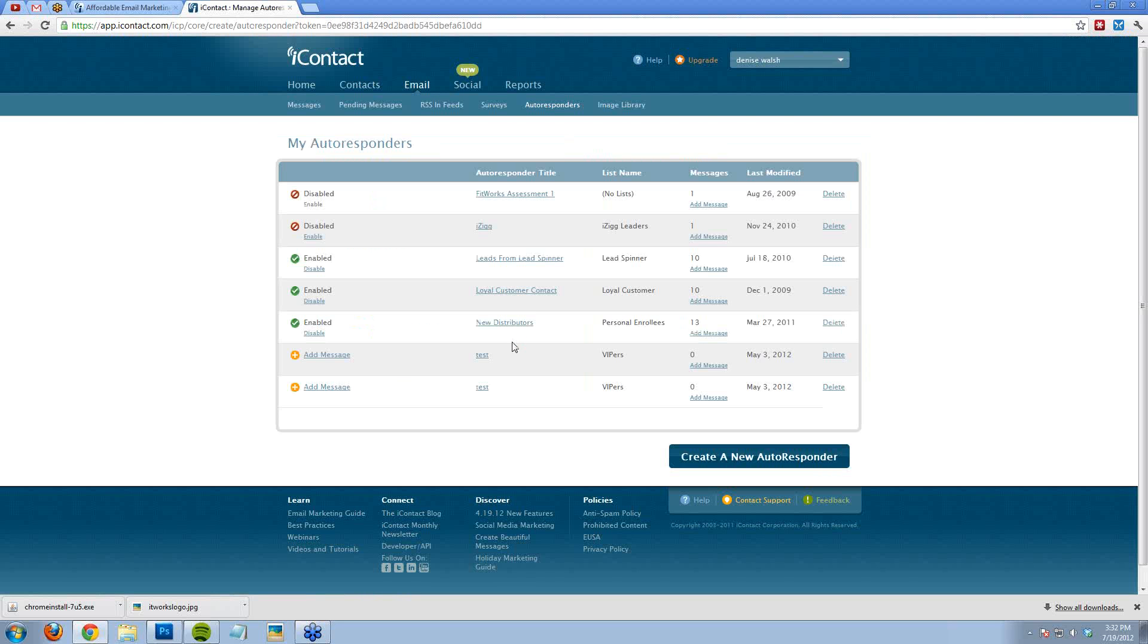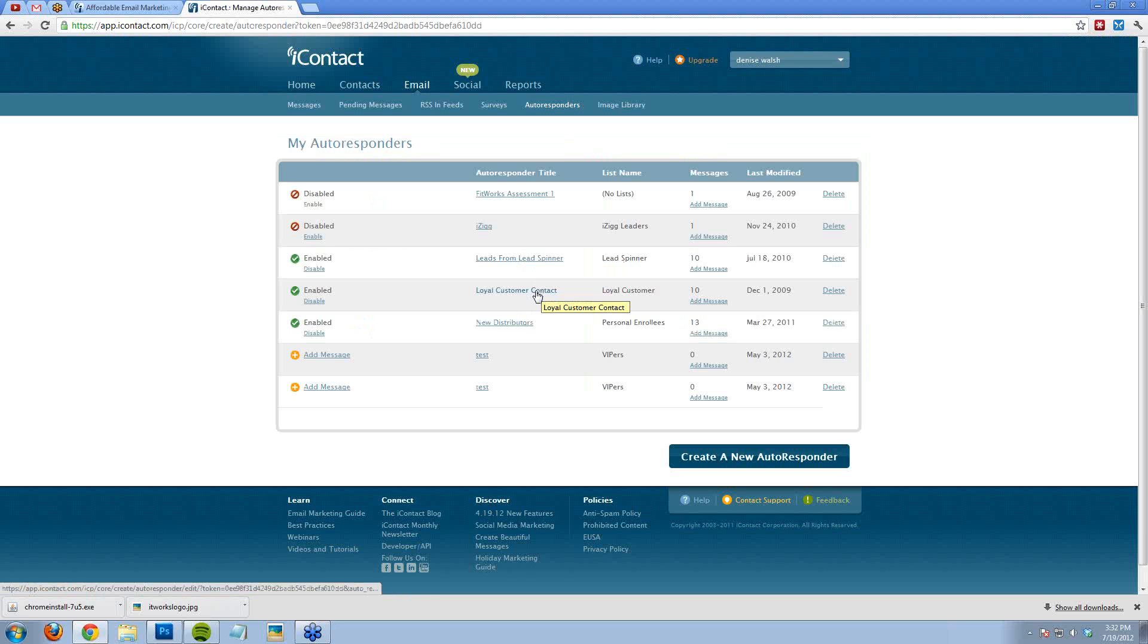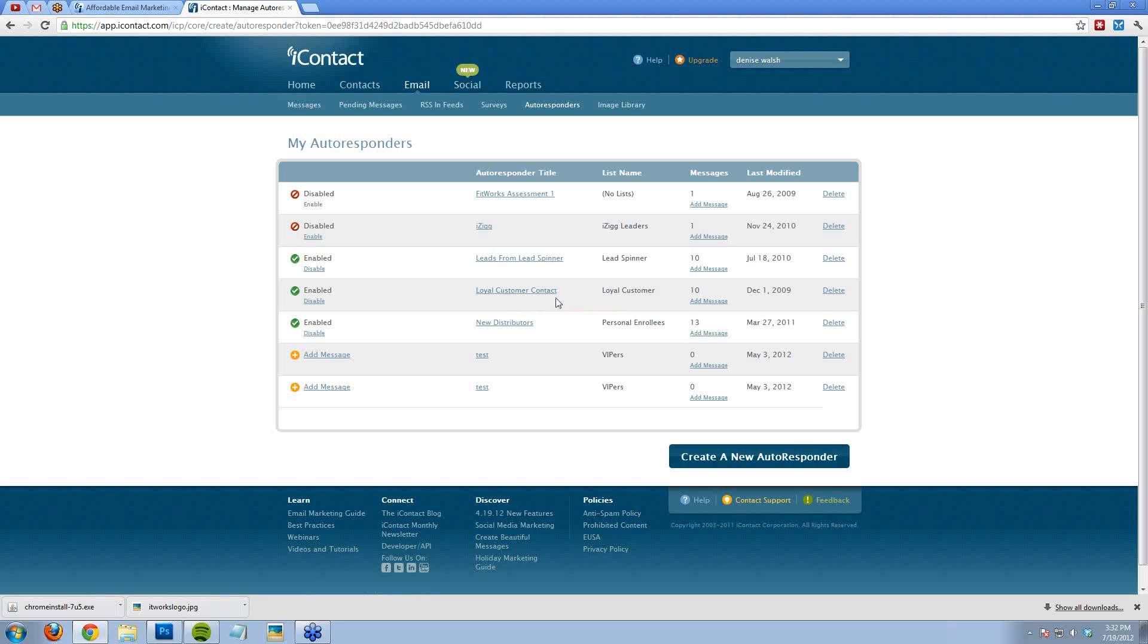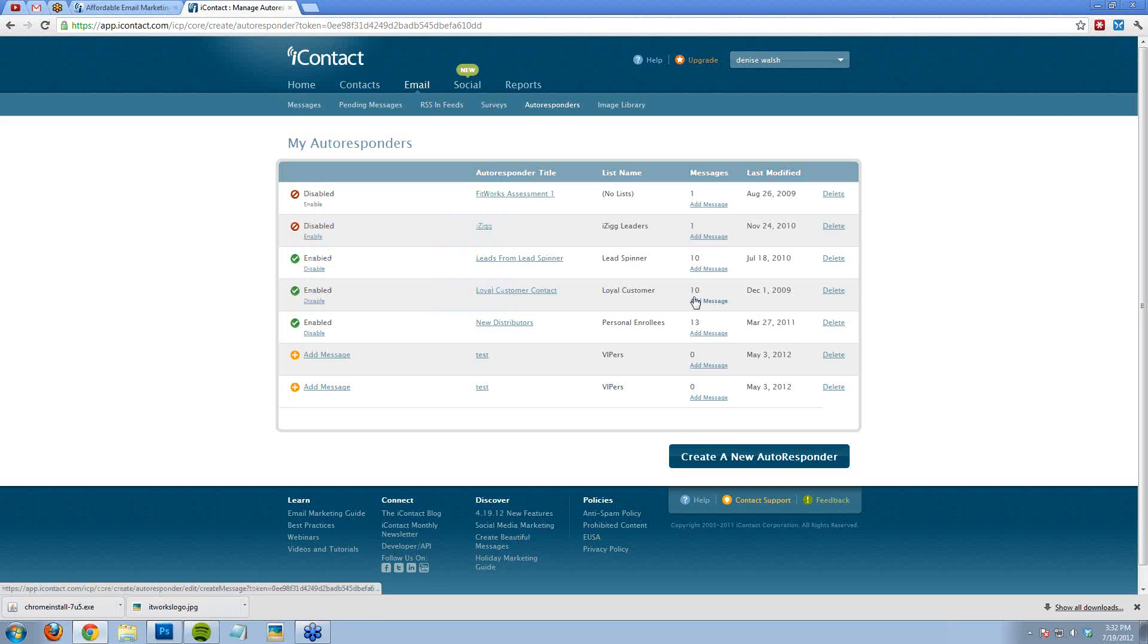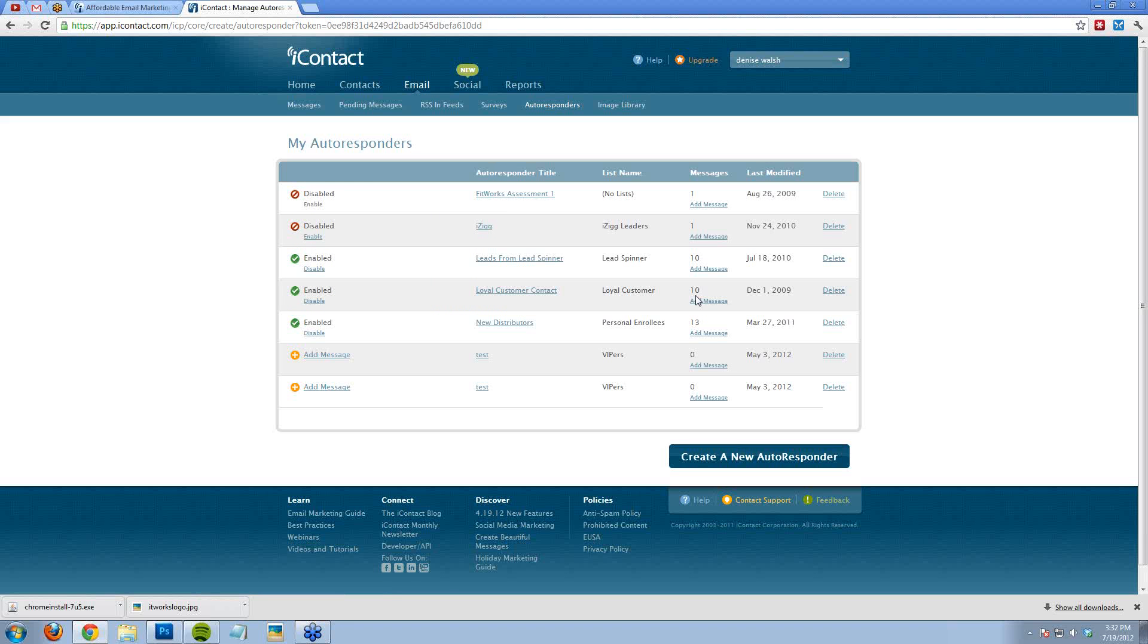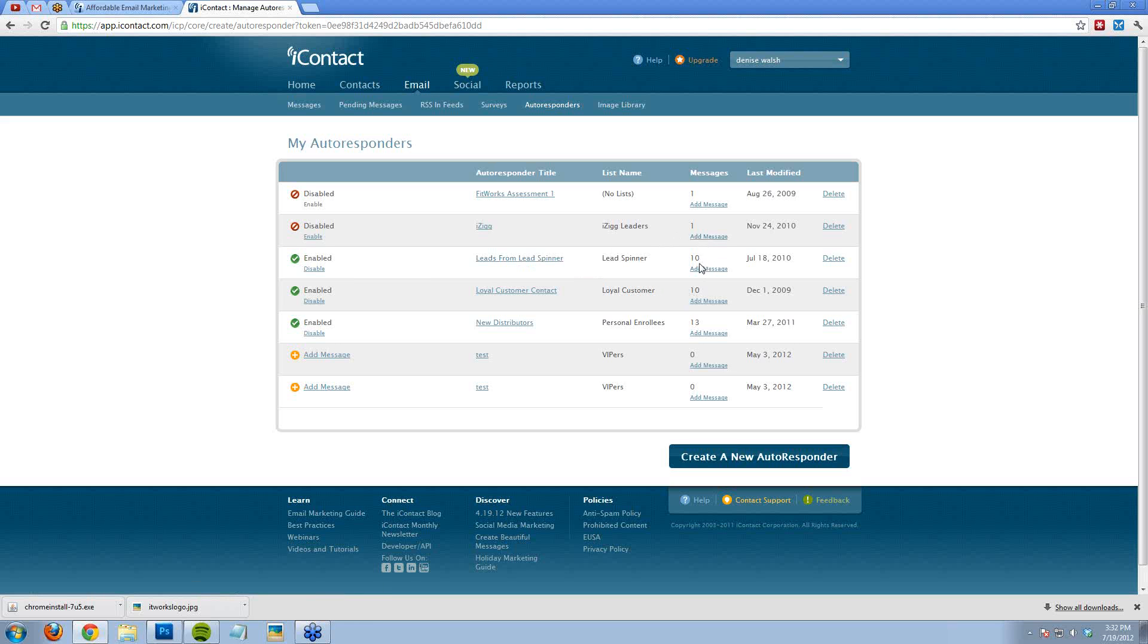This is new distributor information. This is prospecting information. And then I also have a loyal customer autoresponder because, honestly, I don't have time necessarily to follow up with my loyal customers like I should or I want to. So I have created some basic emails here. You can see there's 10 messages that my loyal customers get. My leads, my prospects get 10 messages, and then my new distributors get 13 messages.